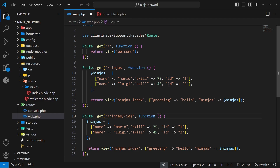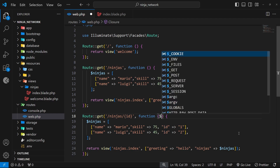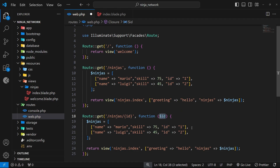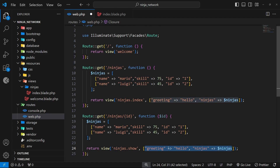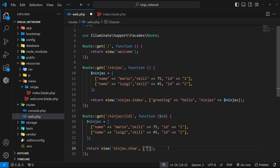Laravel captures this wildcard when the request comes in and provides it as an argument inside the function. We register that wildcard argument as dollar sign id and can then use the id value within the function. As the view, we're going to make one called 'show' inside the ninjas folder, so we pass ninjas.show as the argument. Then we also pass the id to this view as a second argument — with key 'id' and value dollar sign id.